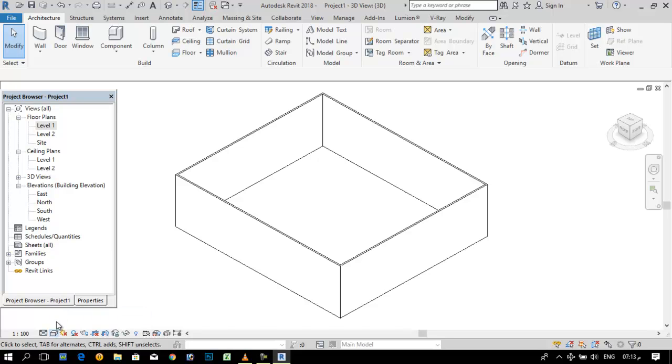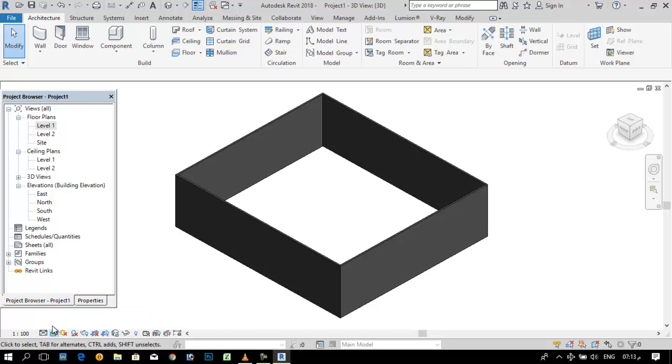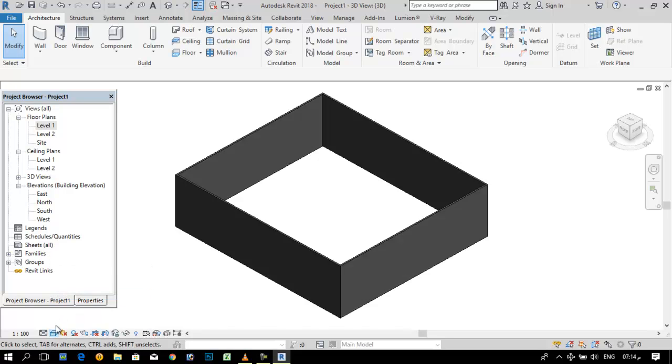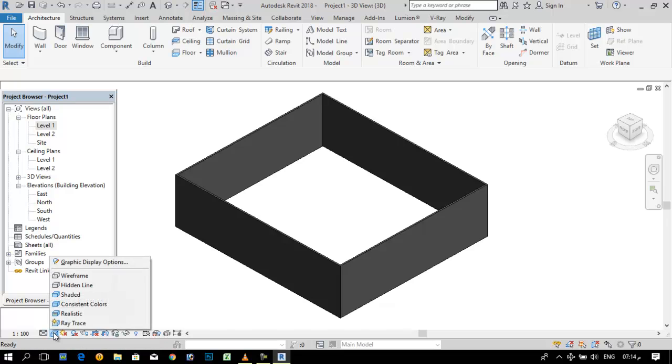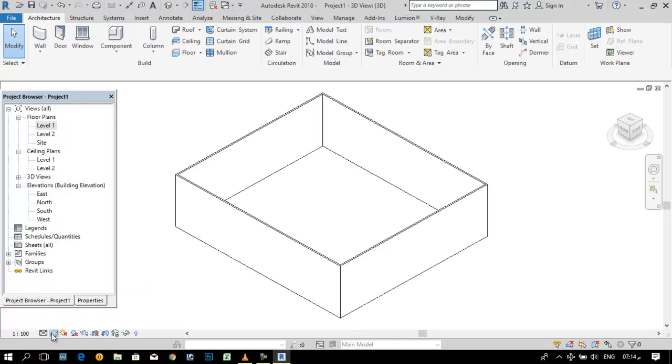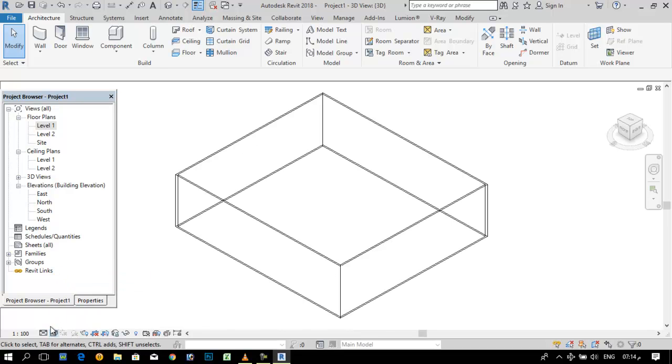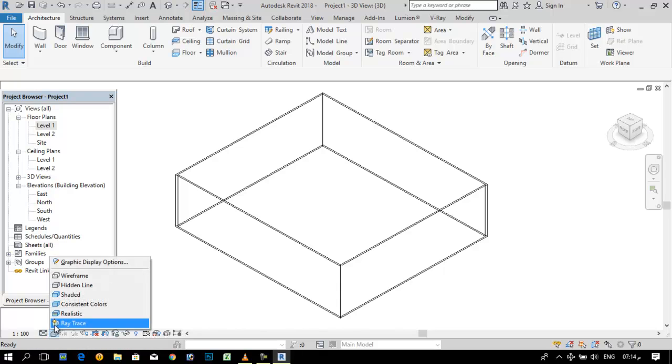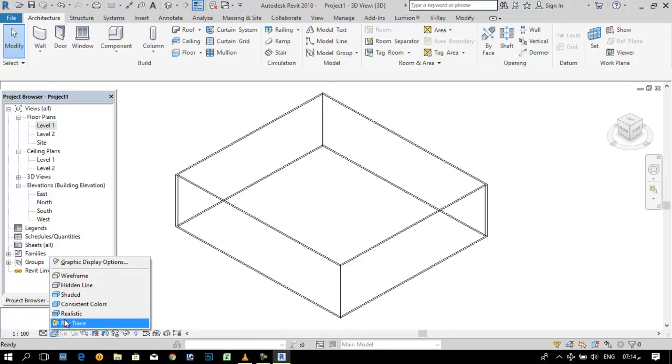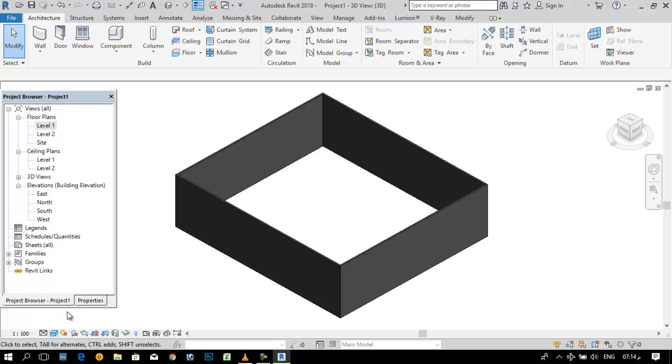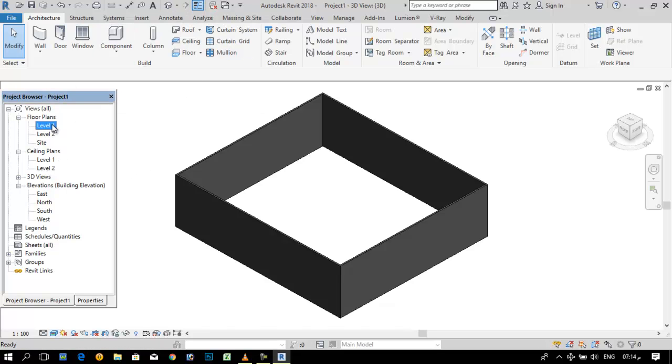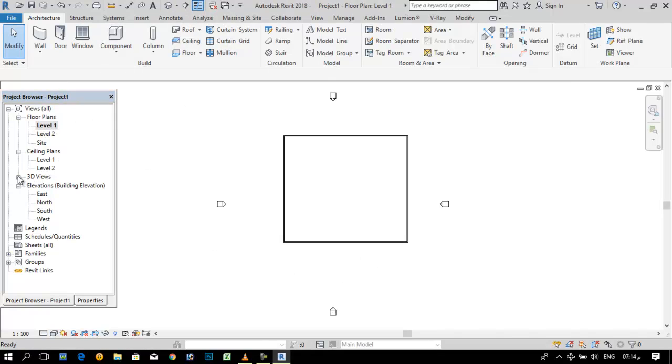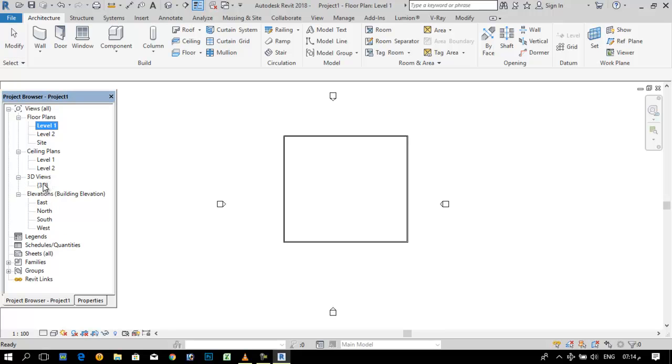From here I can change to realistic shade or hidden line or wireframe. This will take some time. From here we can also click 3D.